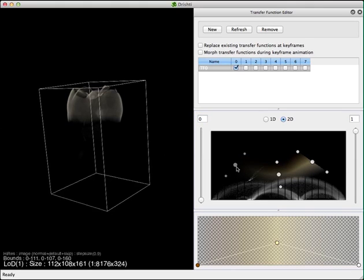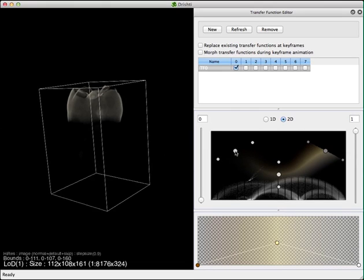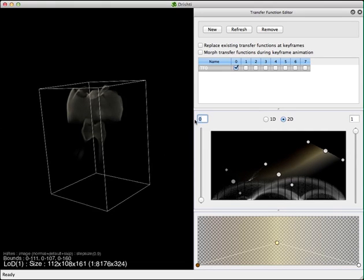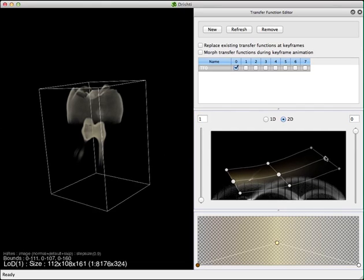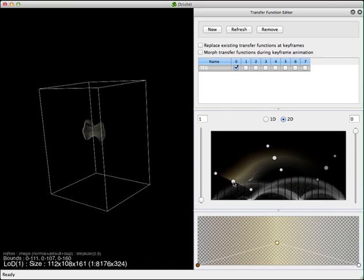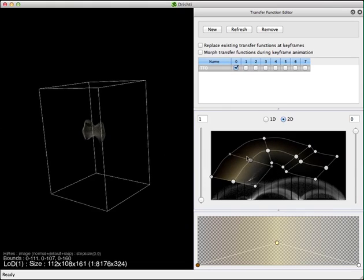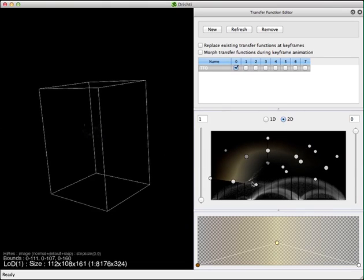If I set it to zero, the first point on the spine will be zero and it will linearly go to one. Similarly for the other end — the last point will be zero and it will linearly interpolate from one to zero. No matter where your spine is or how many points you have, it's always linear interpolation from the first point to the last point. Right-click to remove points.